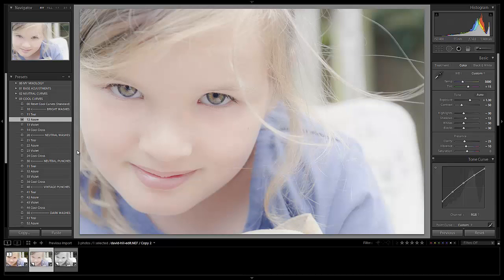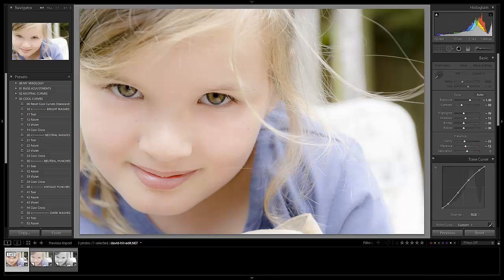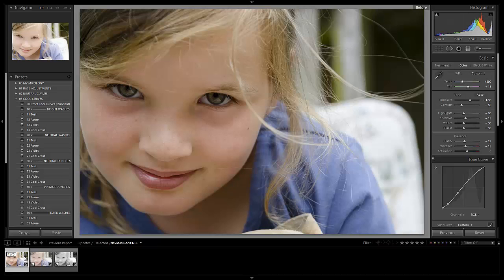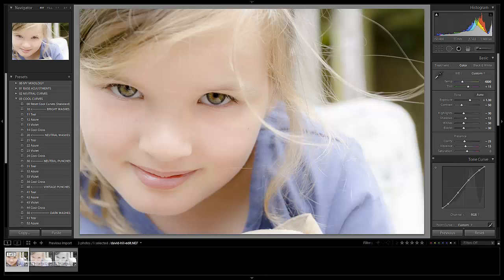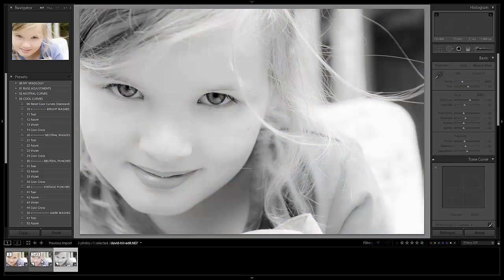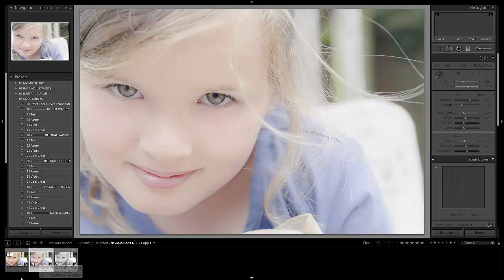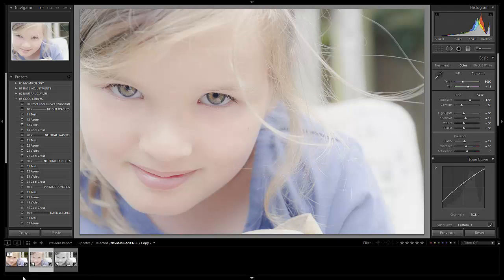All right, guys. So we are done. We have created three different looks for this image. And let's go over them now. So here was our original image. This is what it looked like straight out of the camera raw. Then we have our standard color version. Now let's go to the black and white first. Here's our black and white version. And then our faded brightened and washed out version right here. All right, hope you all enjoyed this tutorial. And we'll see you guys in the next video.